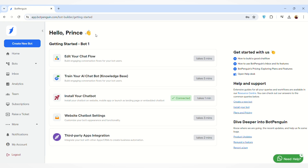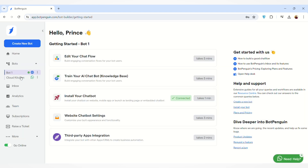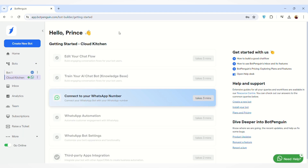First of all, I'll select my WhatsApp chat board. To manage your WhatsApp chat flows, you have to select your WhatsApp chat board. On the left-hand side you'll find the Bots option — just click on that and select your WhatsApp chat board from the list. You will land on this page, and then navigate to the Edit Your Chat Flow section.